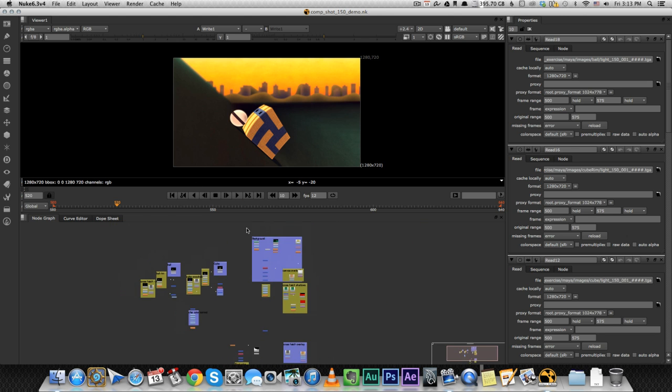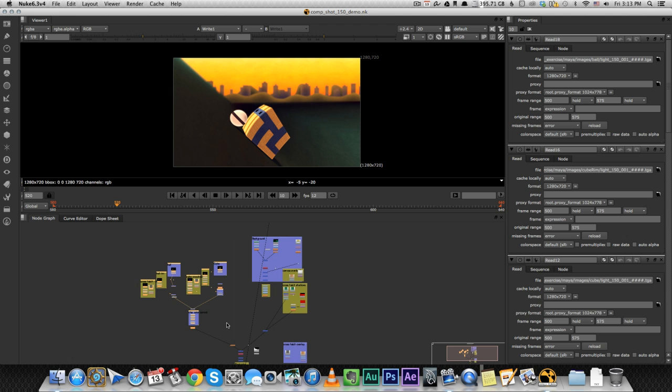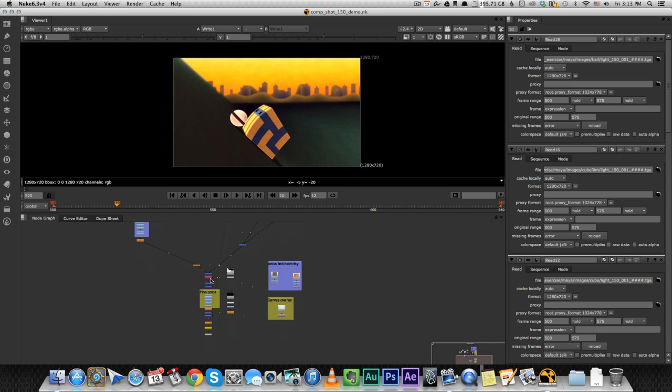On the right part, over here we have everything I did with the background. It's good to have organization in your Nuke file because it's really easy to get confused with all these nodes. On the left side I have everything that I did with the characters and then here in the middle I combined them both and did a bunch of other stuff on both of them together.